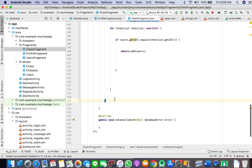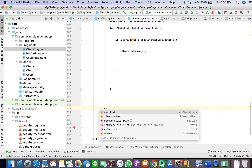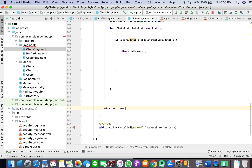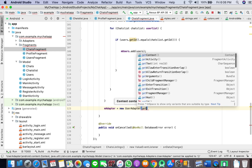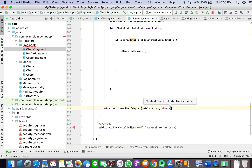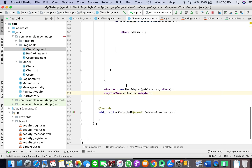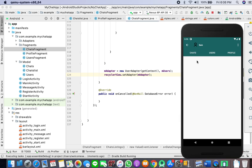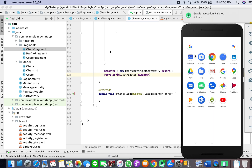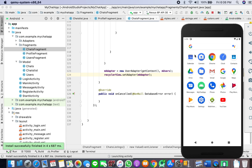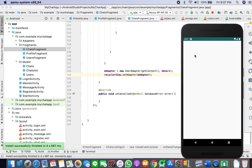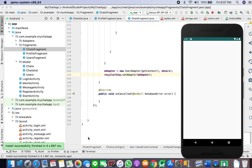Now I'll come down here and attach the adapter: mAdapter equals new UserAdapter, passing context and mUsers. The recycler view set adapter mAdapter. Let's see if our user is displayed in the chat fragment. Sorry for the noise guys because it's raining here, but I hope you can hear me loud and clear. The app is loading and hopefully we should be able to see the users we have chatted with.